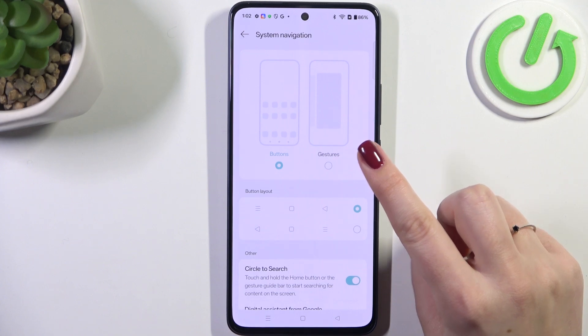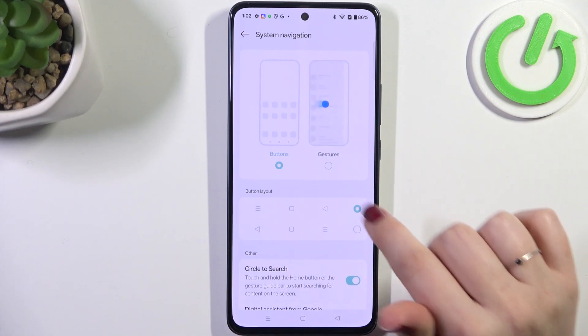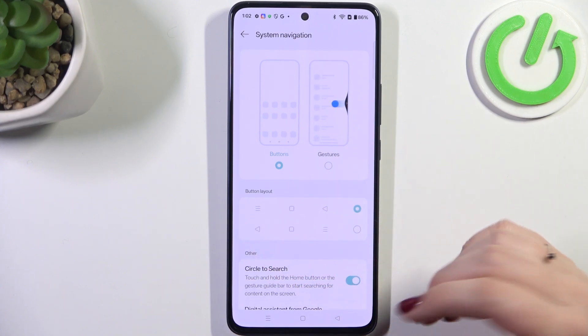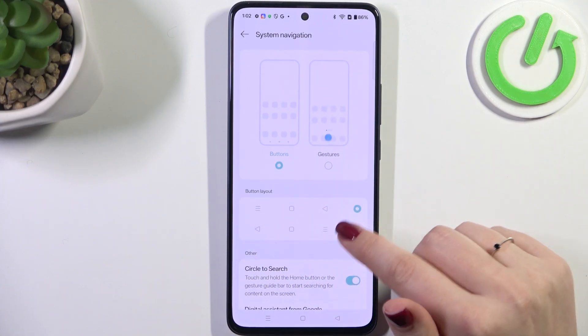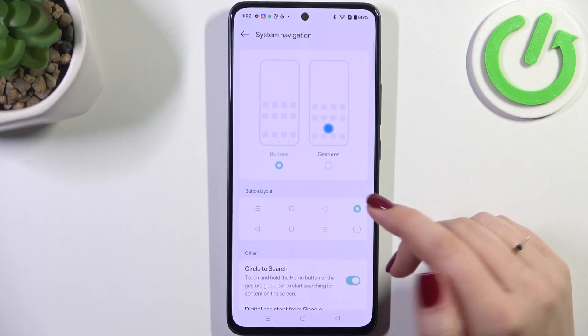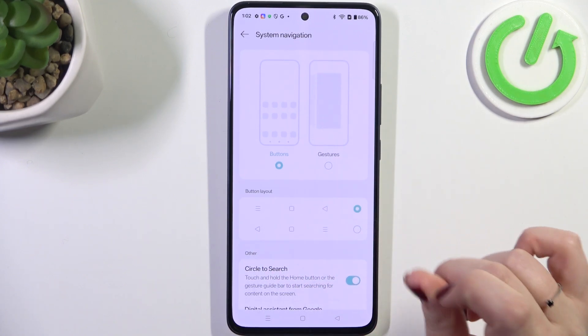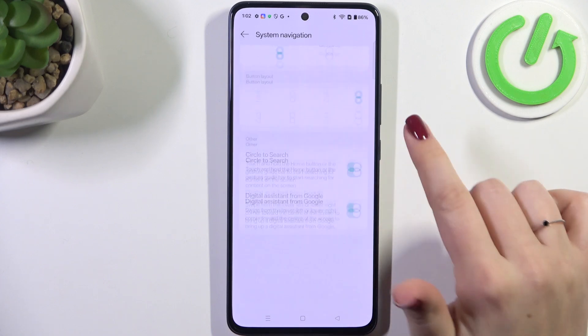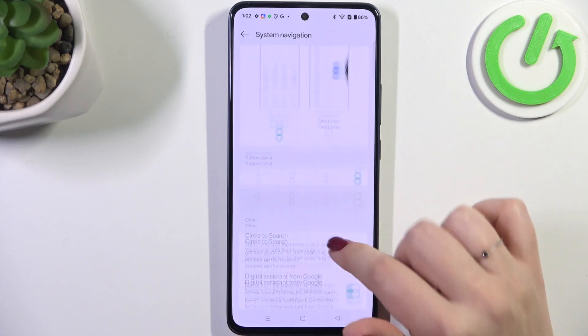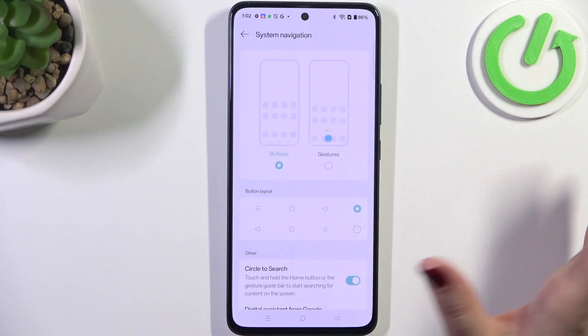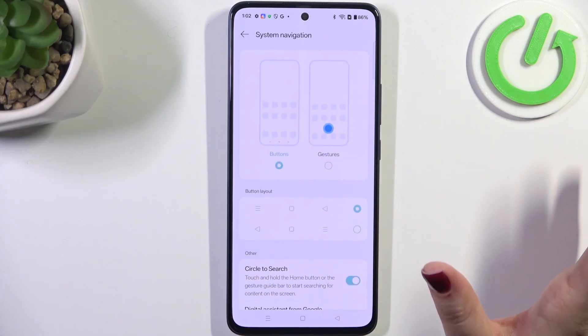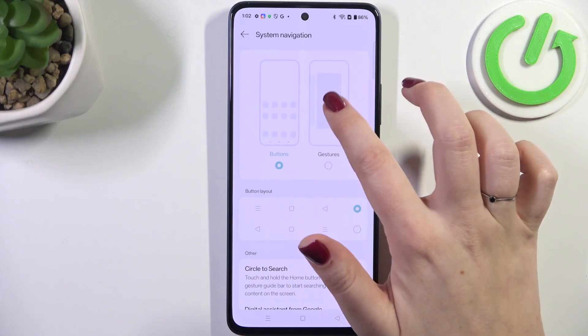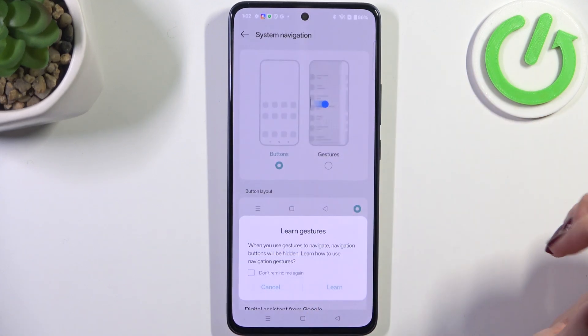Before we set the gestures, as you can see here you've got the customization for the buttons, so we can for example reorder the back button and the recents and some other options. If you want to set the gestures, simply tap on this option.